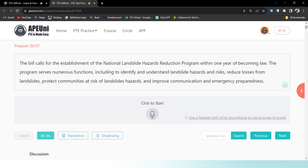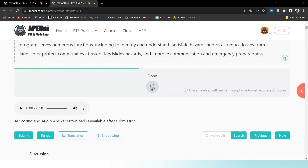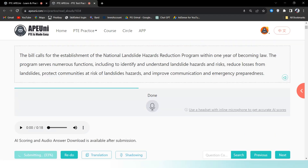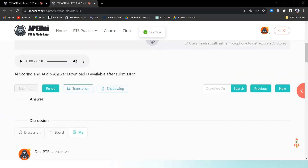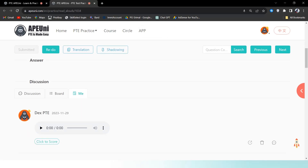This is the plan for the establishment of the National Landslide program. The program serves numerous functions including to identify and understand landslide hazards and risk, reduce losses from landslides, protect communities at risk of landslide hazards, and improve communication and emergency preparedness. This is an important thing to study on the National Landslide program.